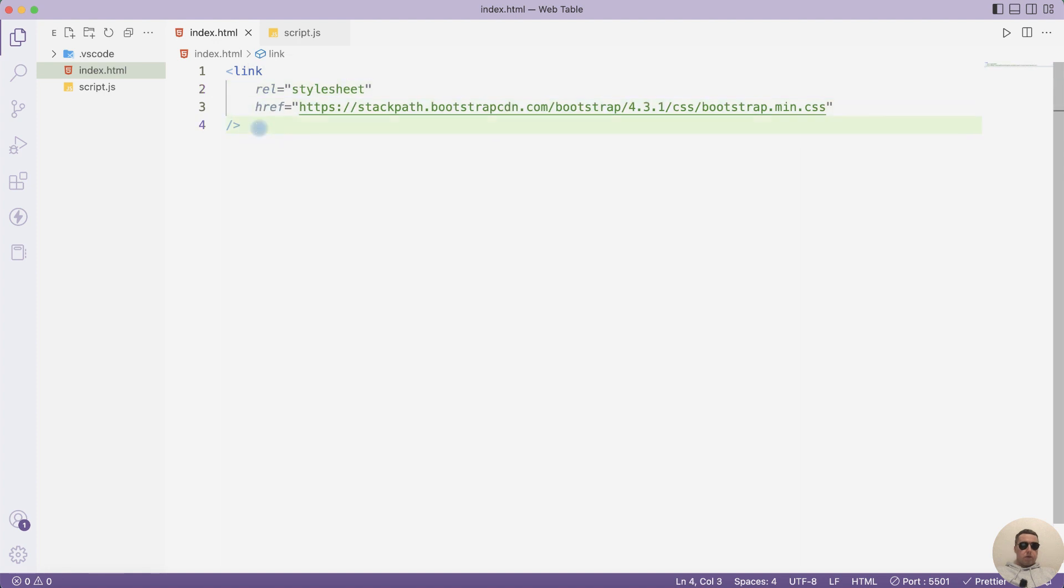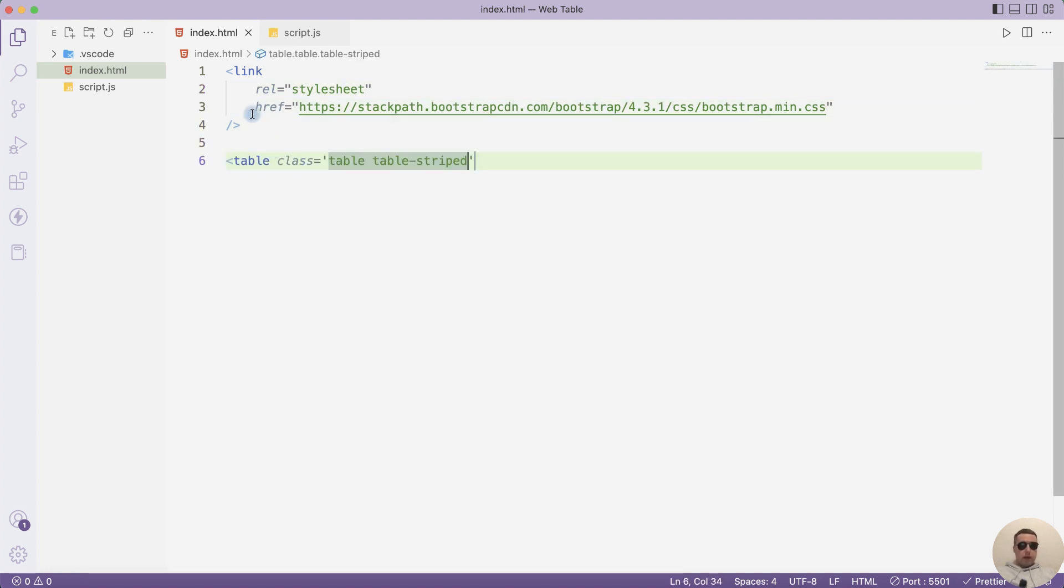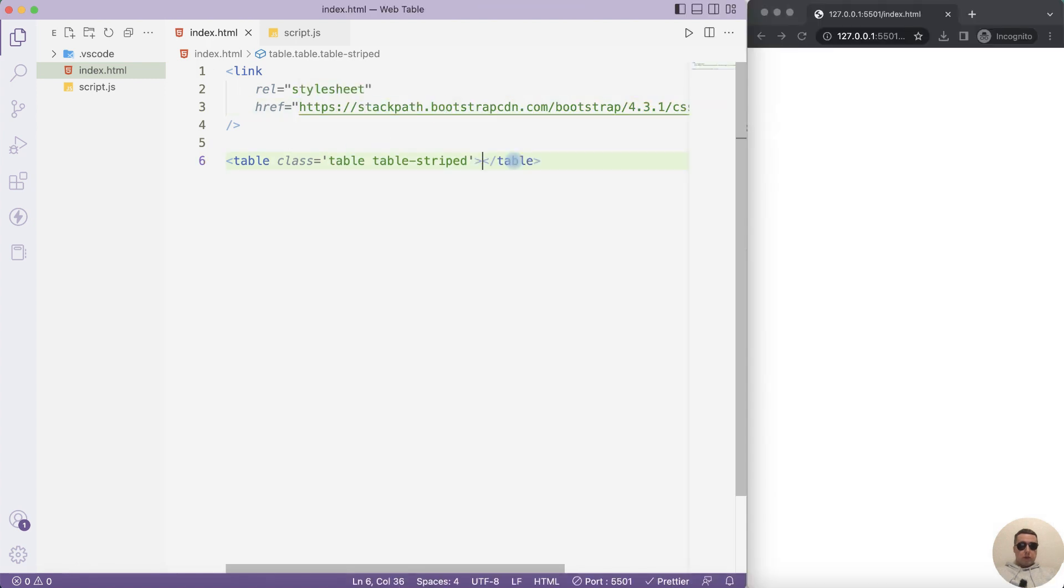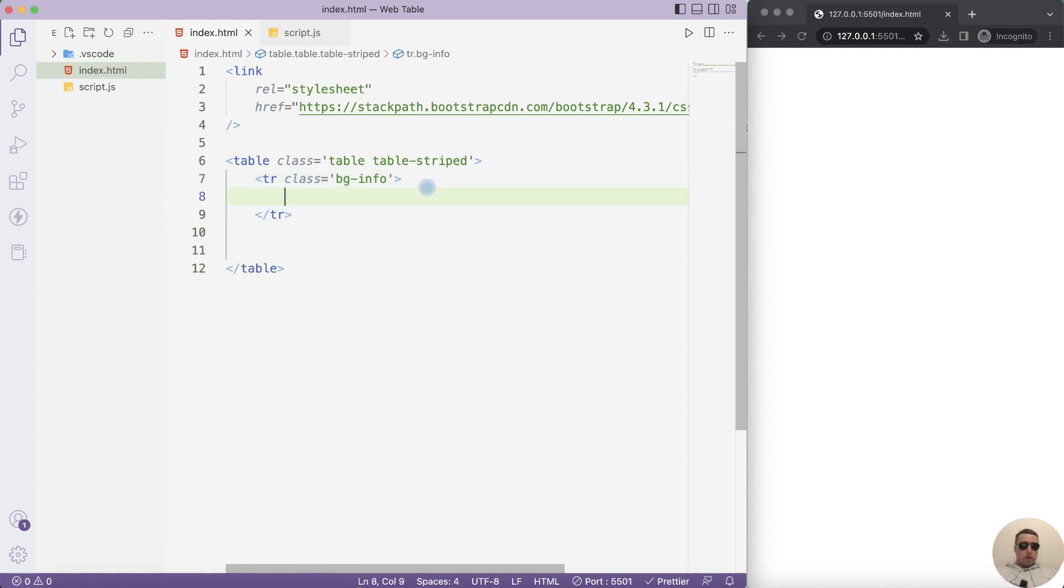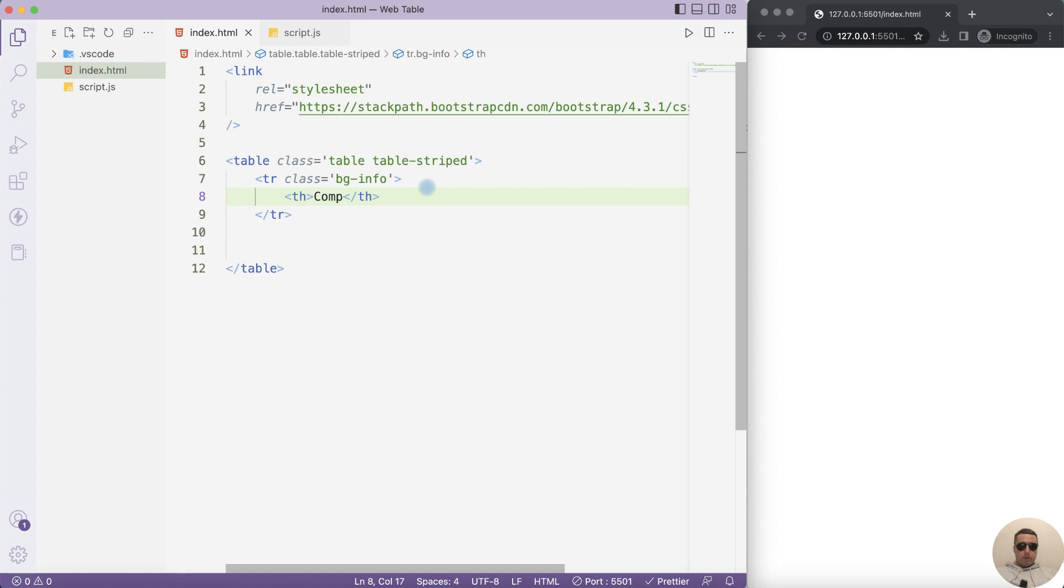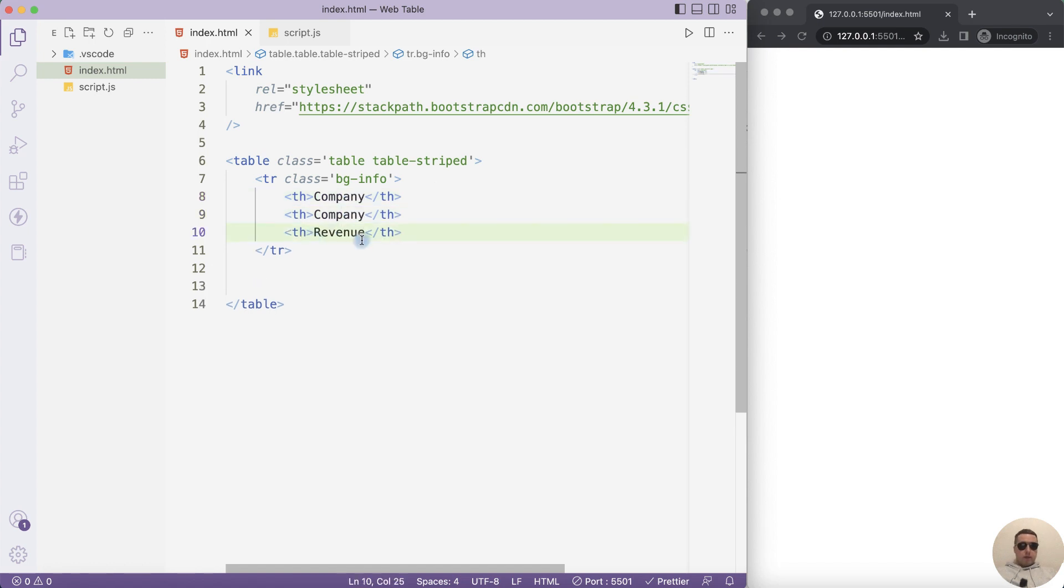Next create a table with table class. I use this class from the bootstrap. Inside table let's create columns, class we use from bootstrap too. It's a background info. And let's add columns inside this class: th company, next revenue, and next country.